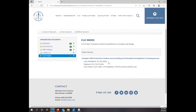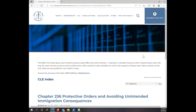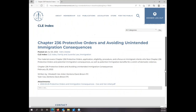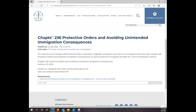Clicking on CLE Index is going to find any outlines on that topic. Go ahead and click here, and it brings up the information about that outline. Once again, you've got this index link that will take you back to all the outlines.